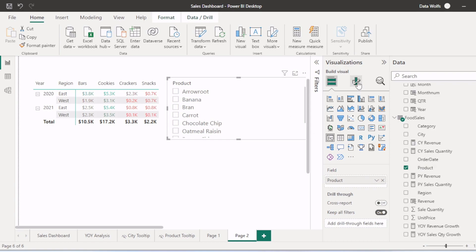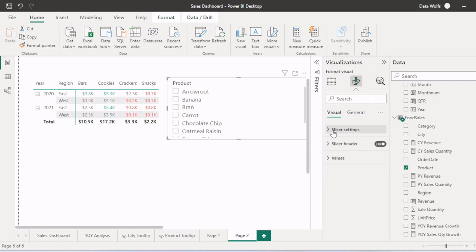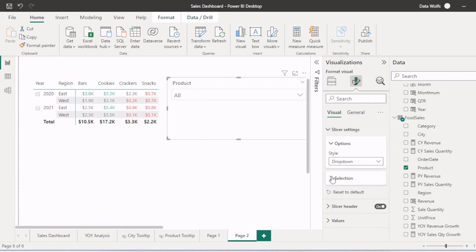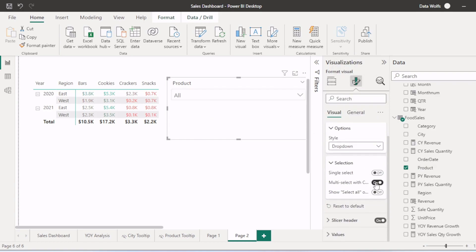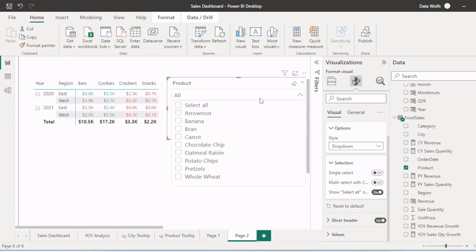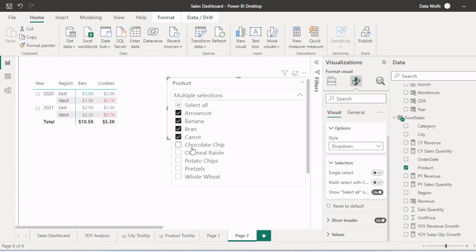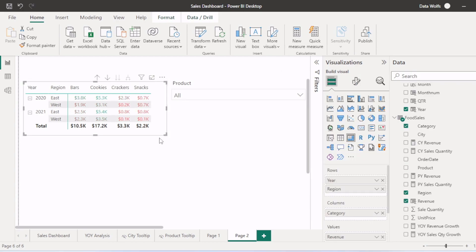We will change the settings of the slicer to drop down and we will enable the multi select option and turn on the select all option. Now you can see we can filter this by using this slicer.